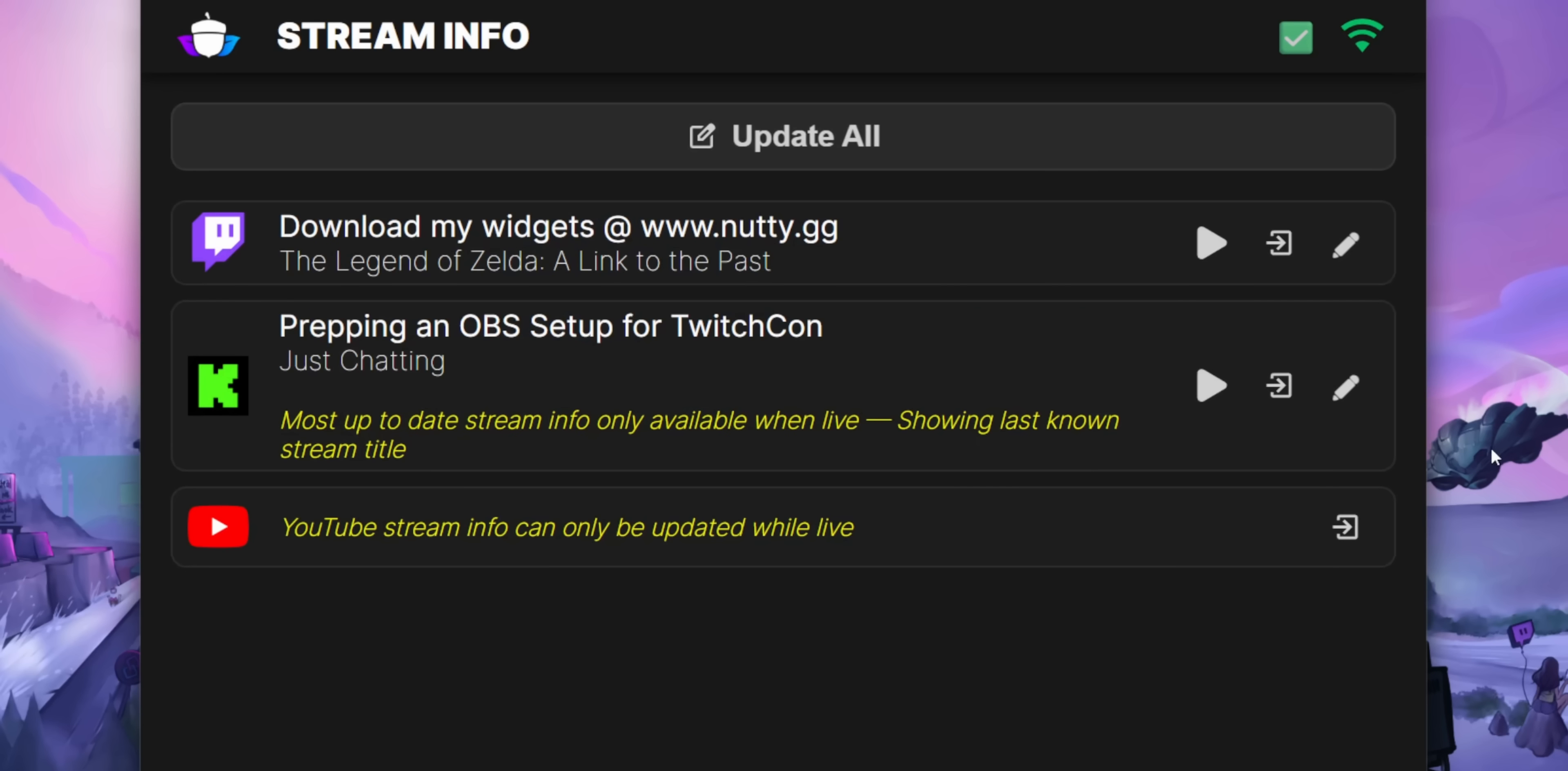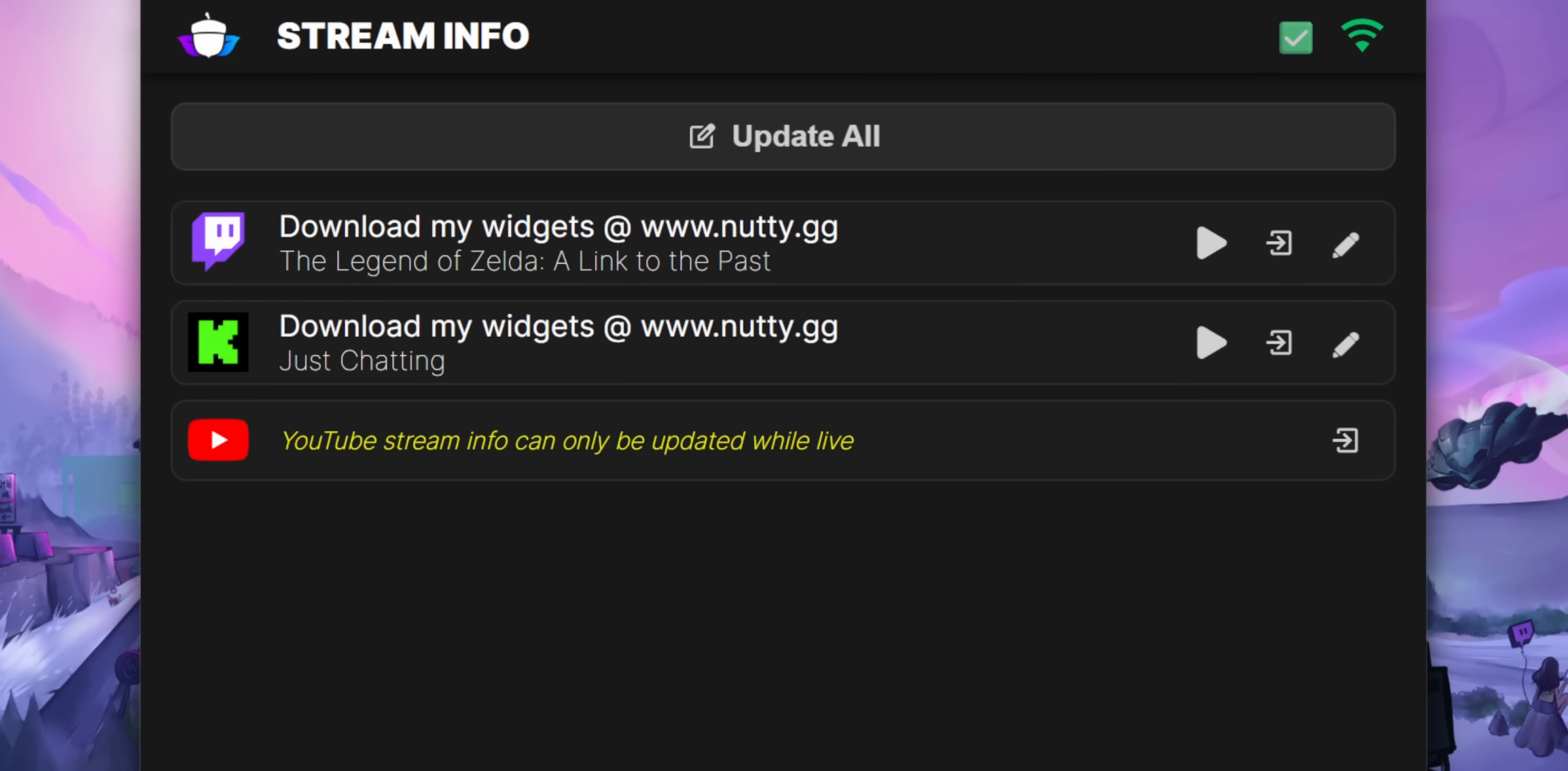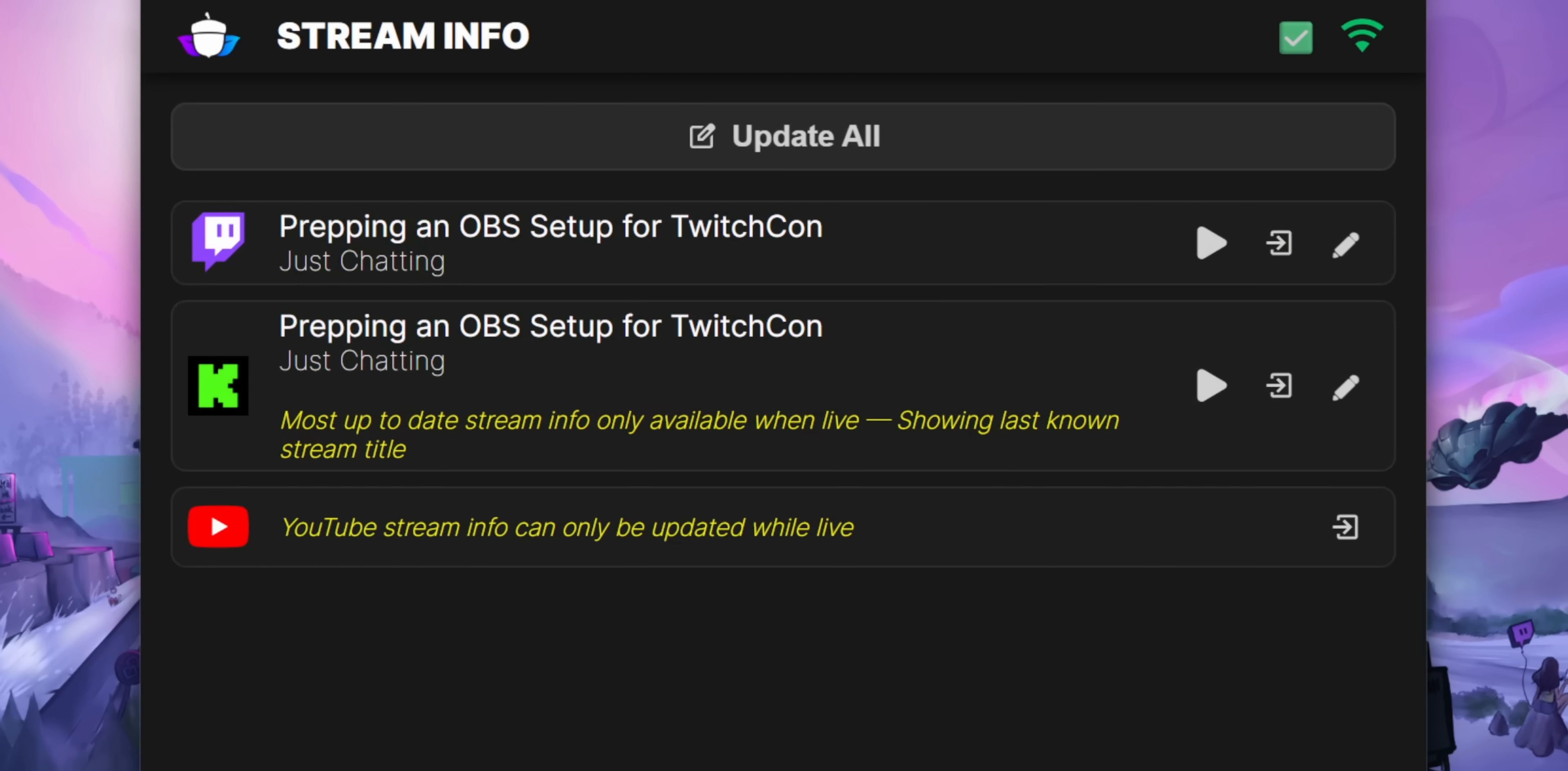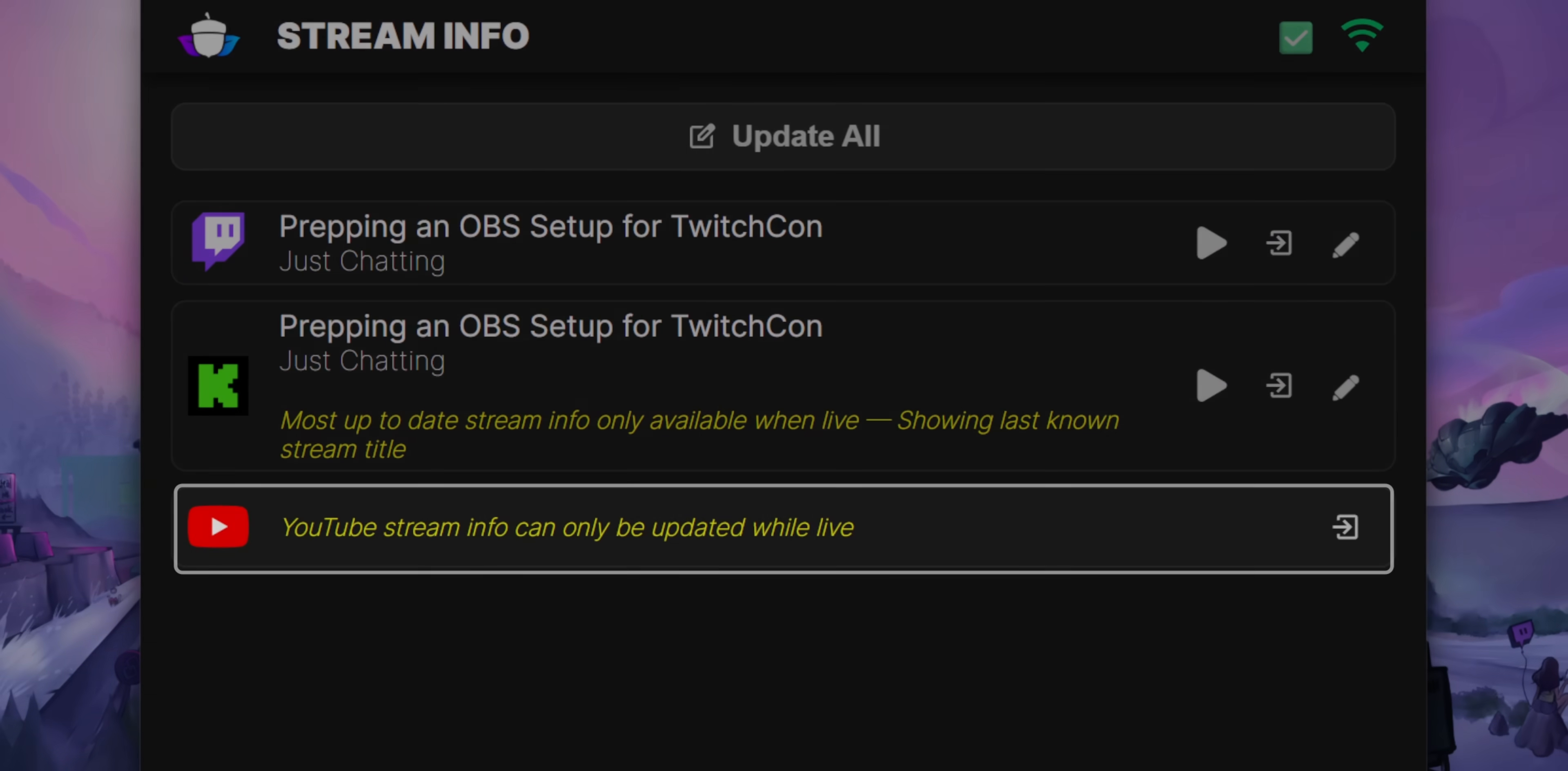Once you go live, that warning will go away and then you'll start seeing the right title and category. But before that, it's just going to show you the title of your last Kick stream. So don't worry if the title here doesn't match what's in your dashboard. YouTube has a similar thing.